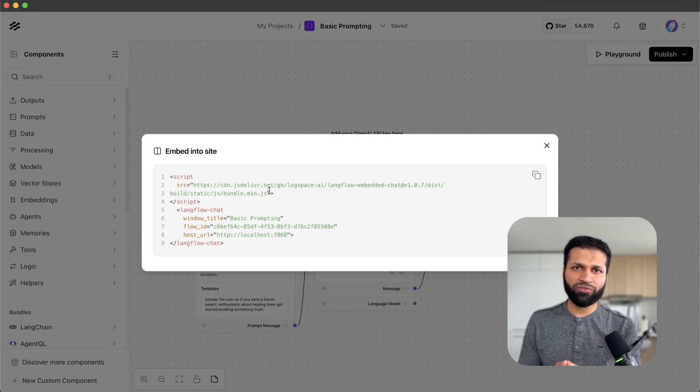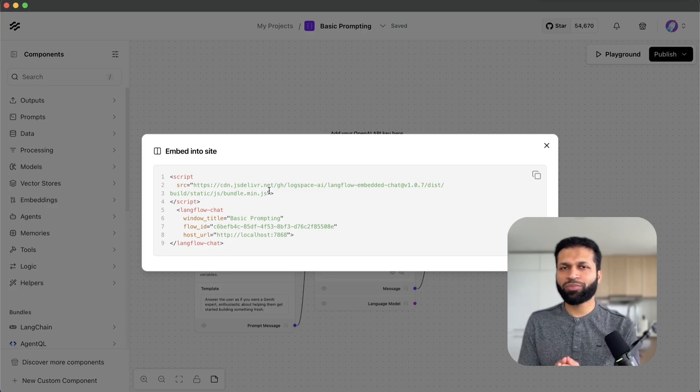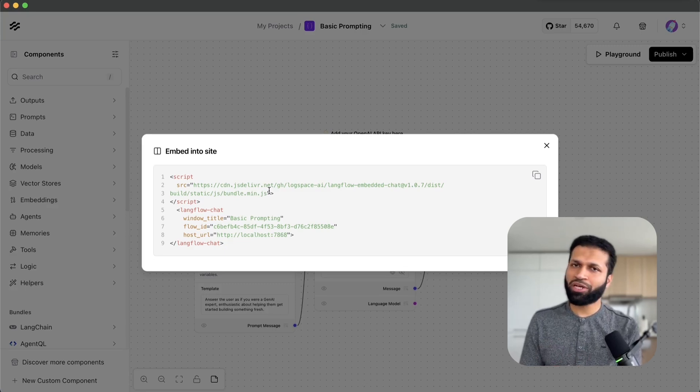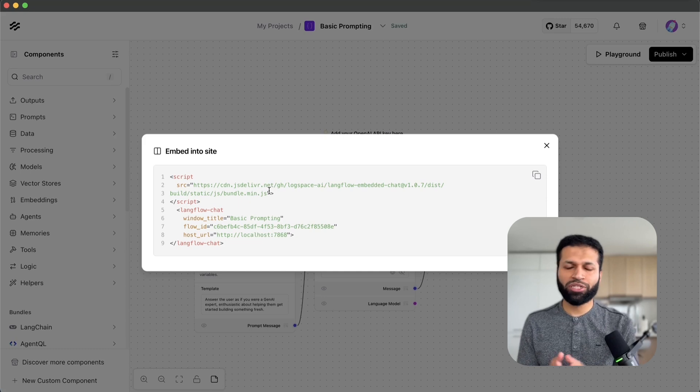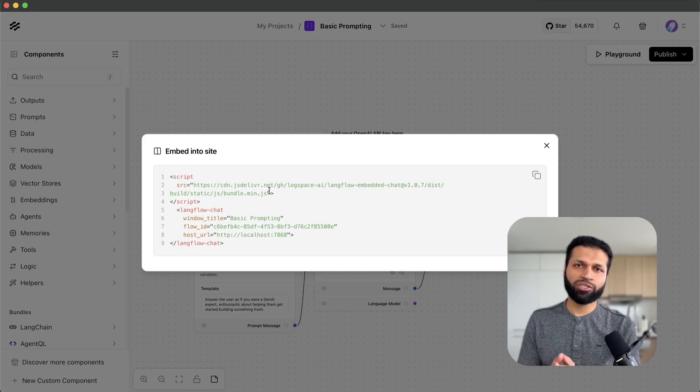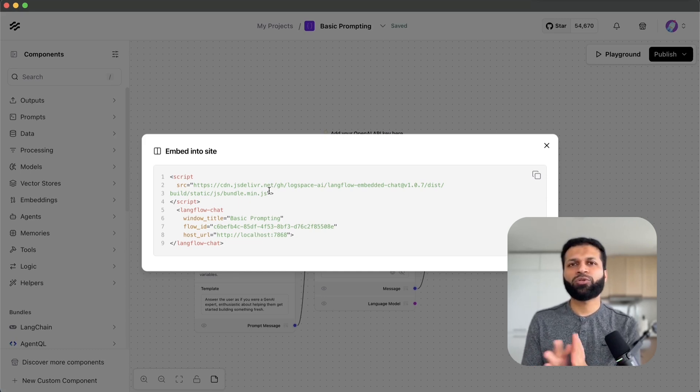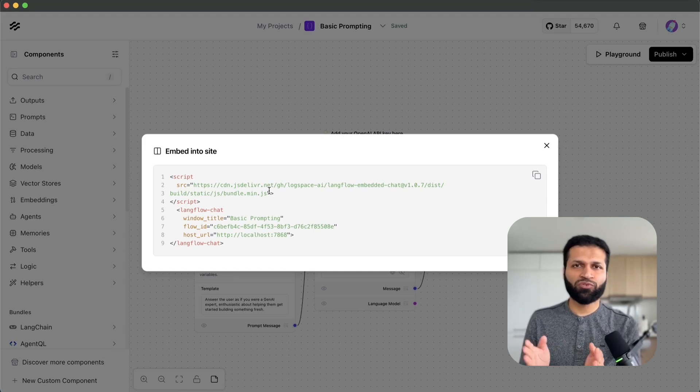This could be connected with a RAG application or agent application and then you can run those from an embedded widget.